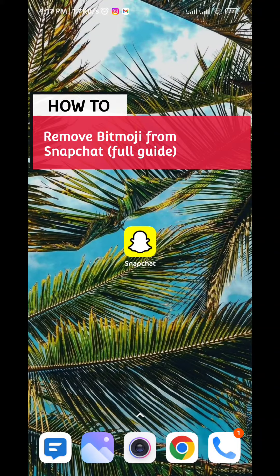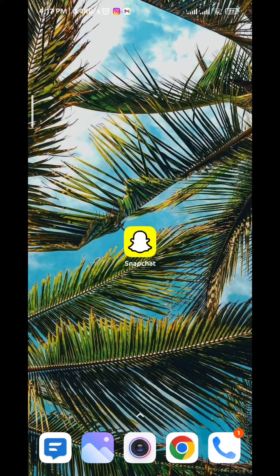Today in this video I'll show you a full guide on how to remove your bitmoji from Snapchat. First, make sure you have your Snapchat app updated to the latest version.